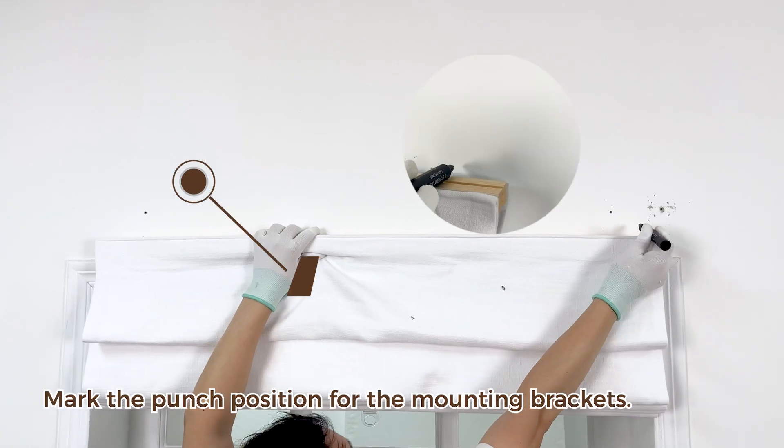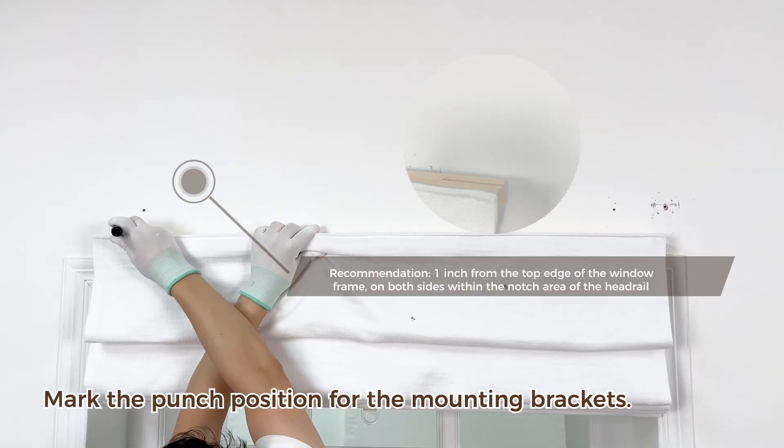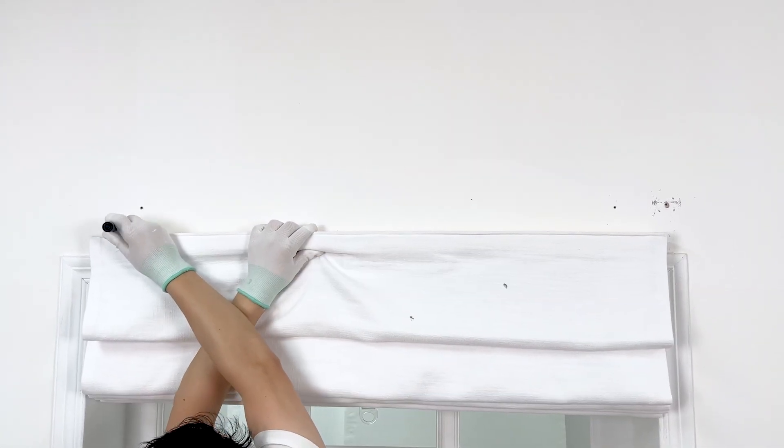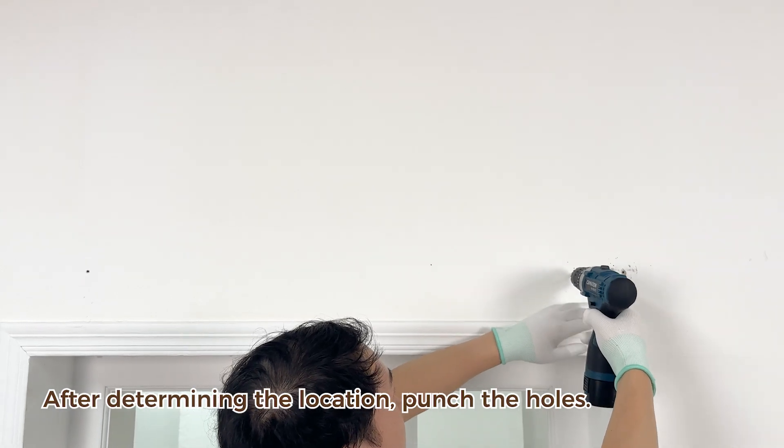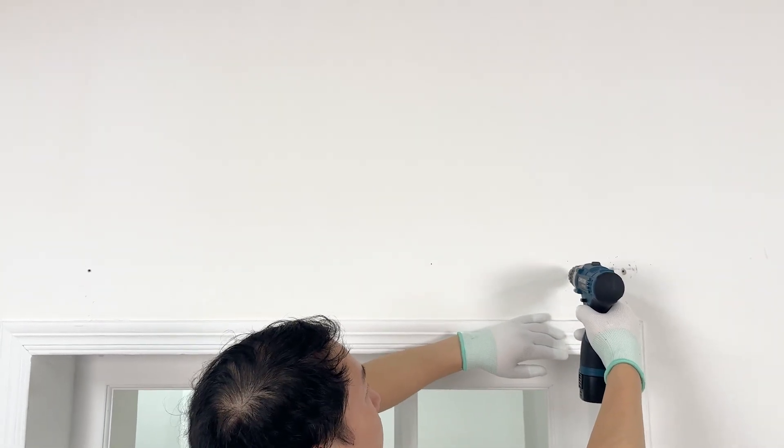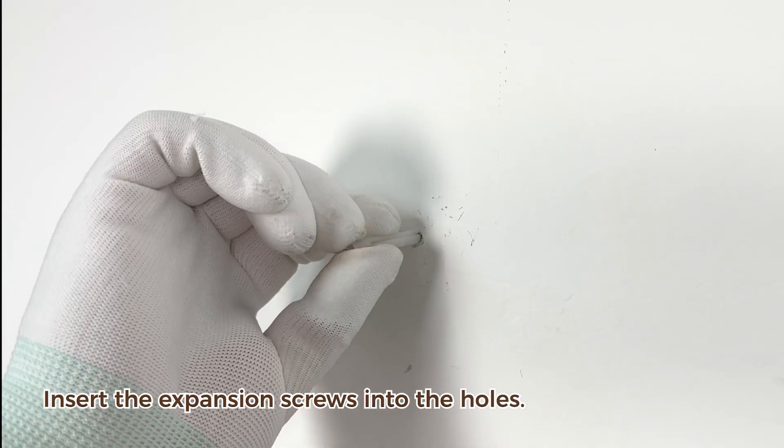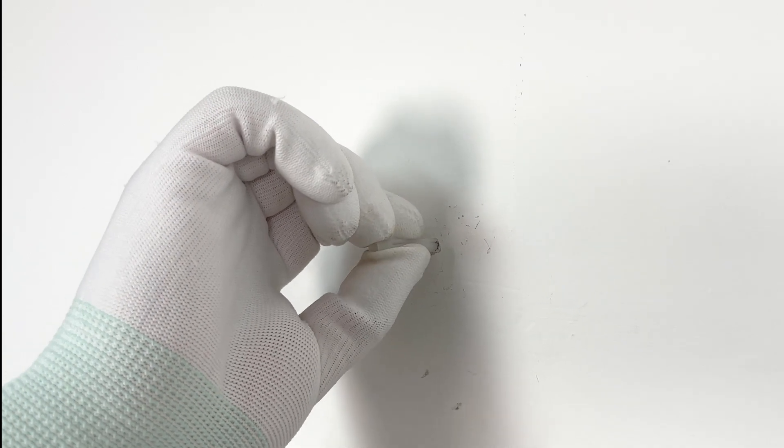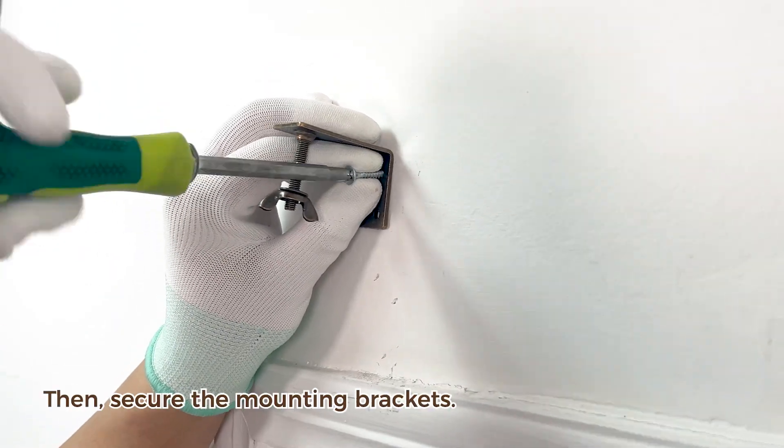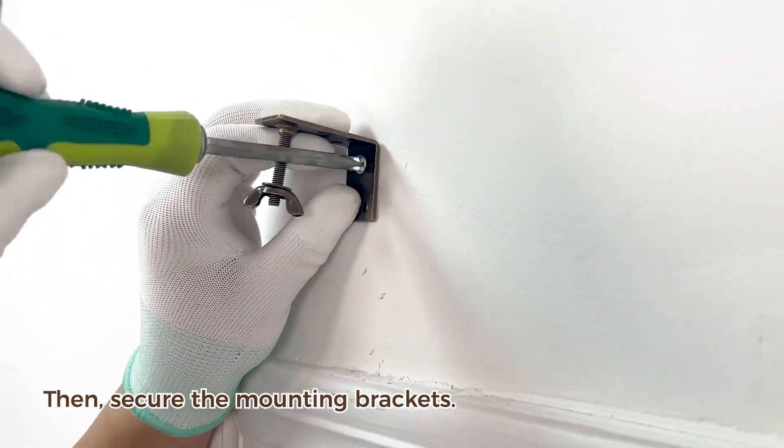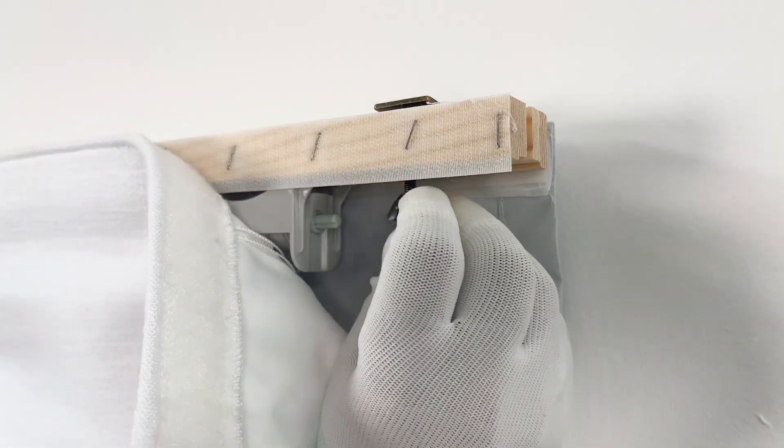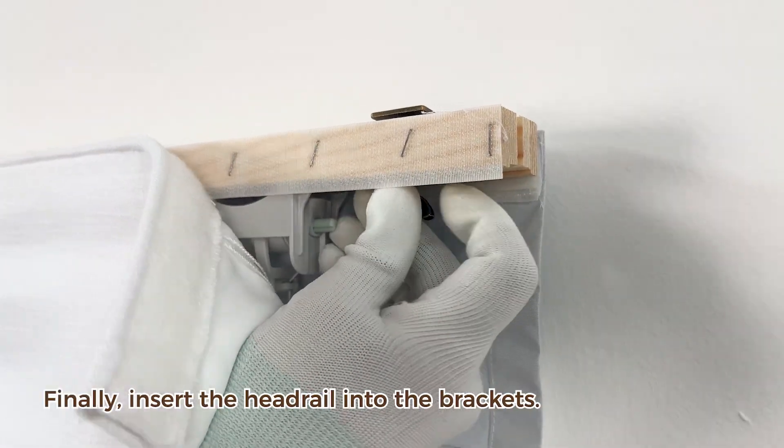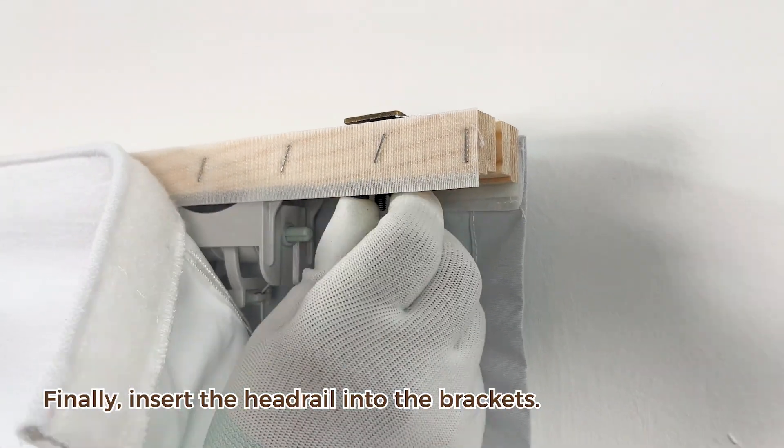Mark the punch position for the mounting brackets. After determining the location, punch the holes. Insert the expansion screws into the holes. Then secure the mounting brackets. Finally, insert the headrail into the brackets.